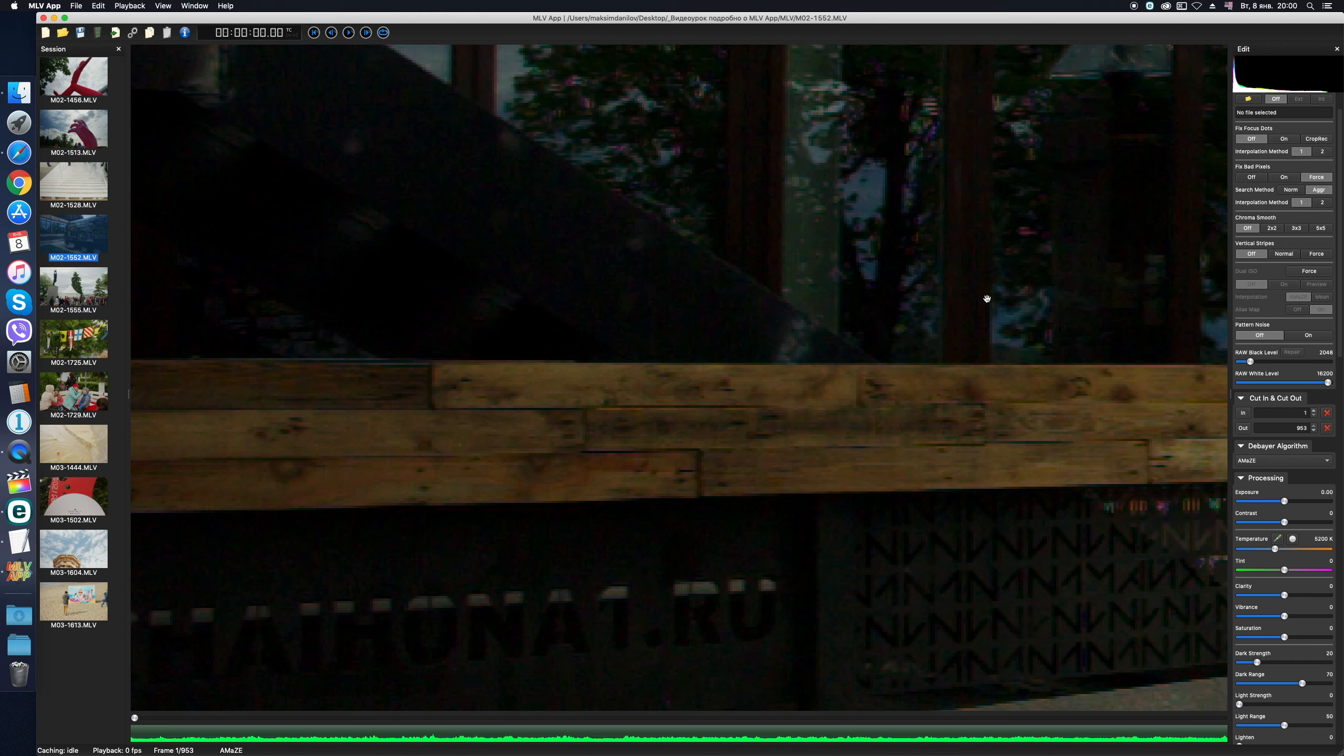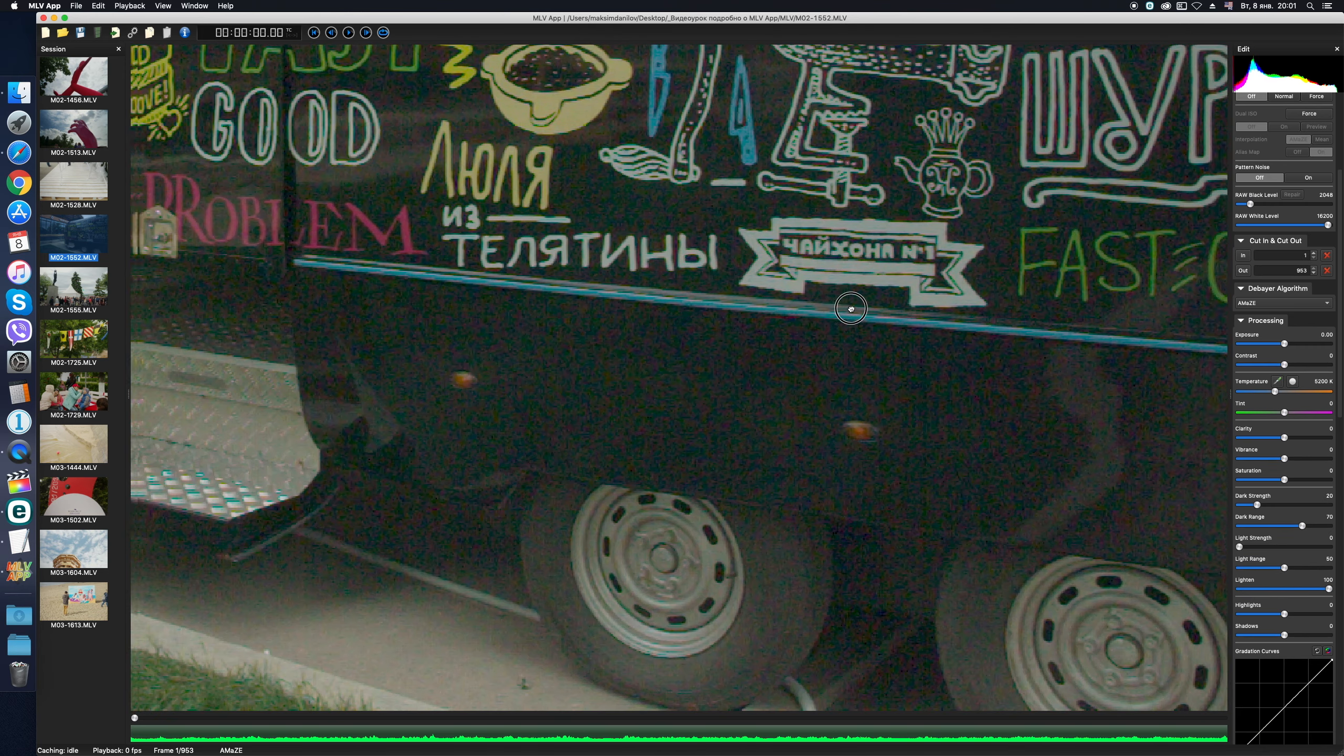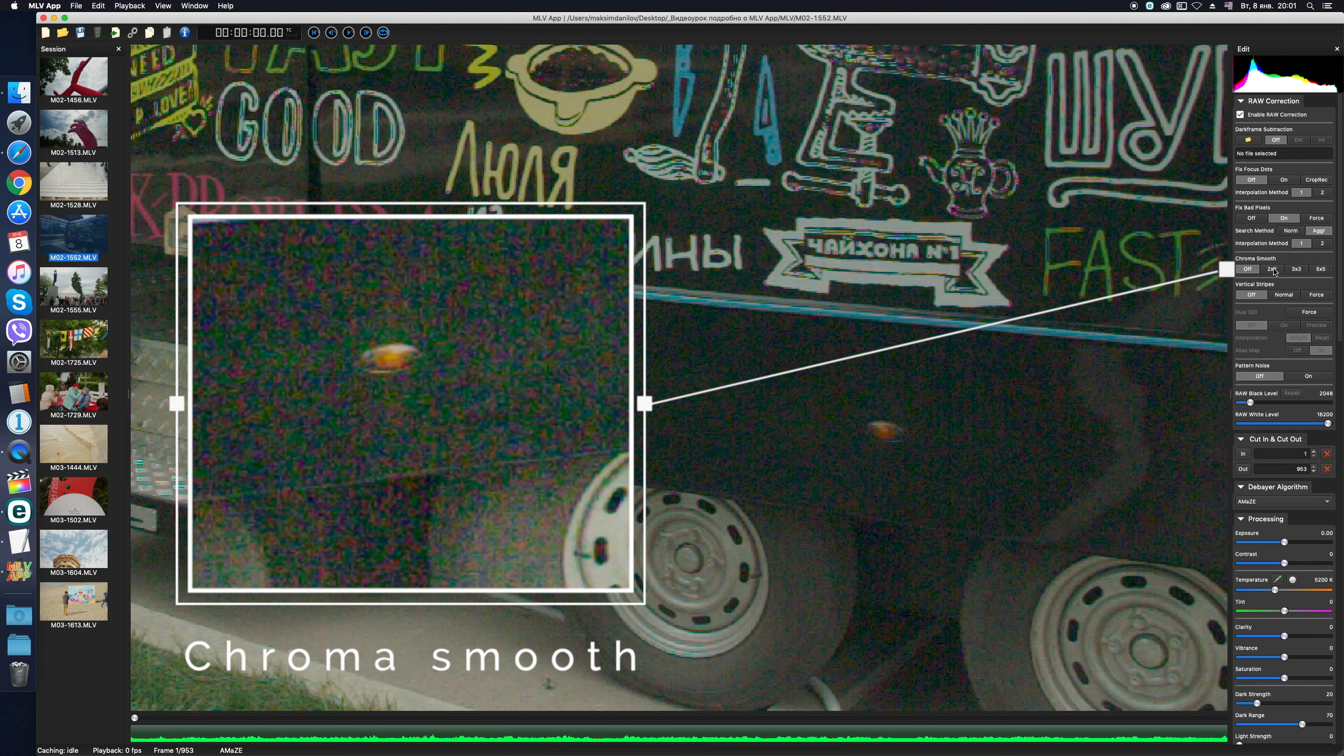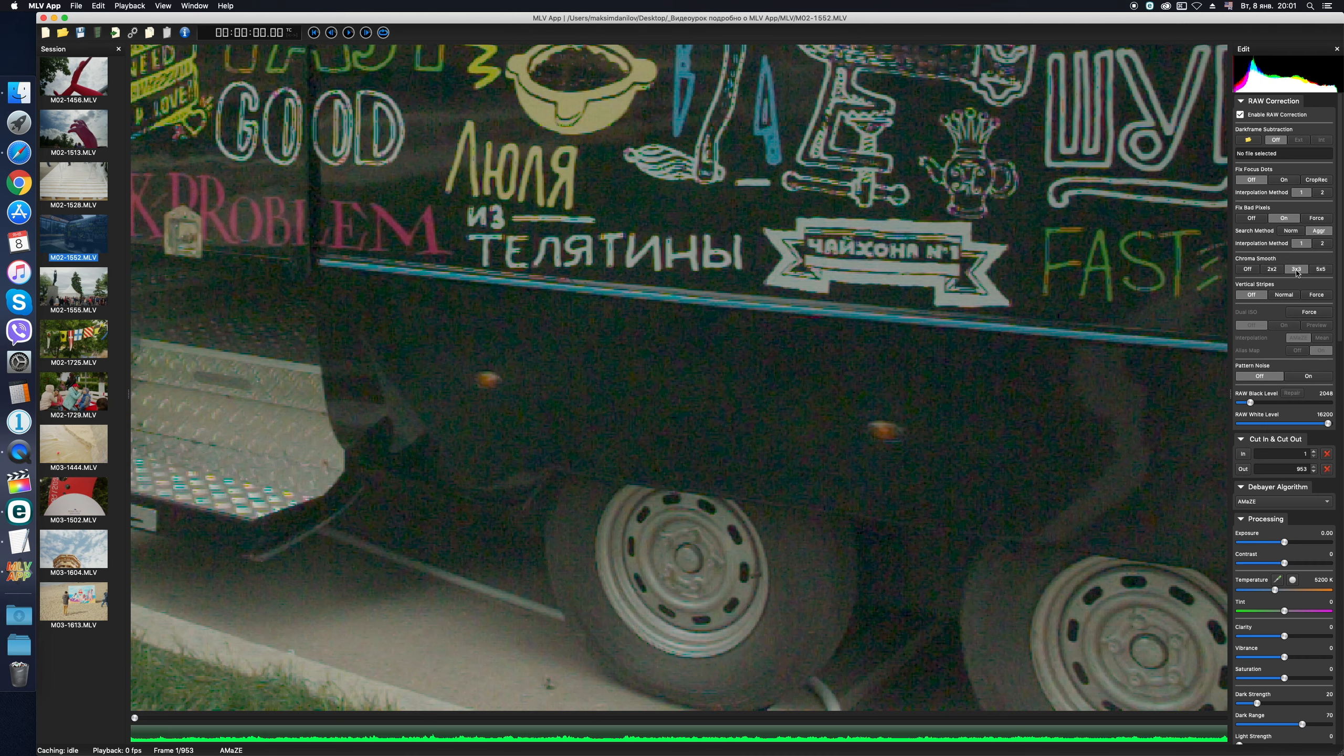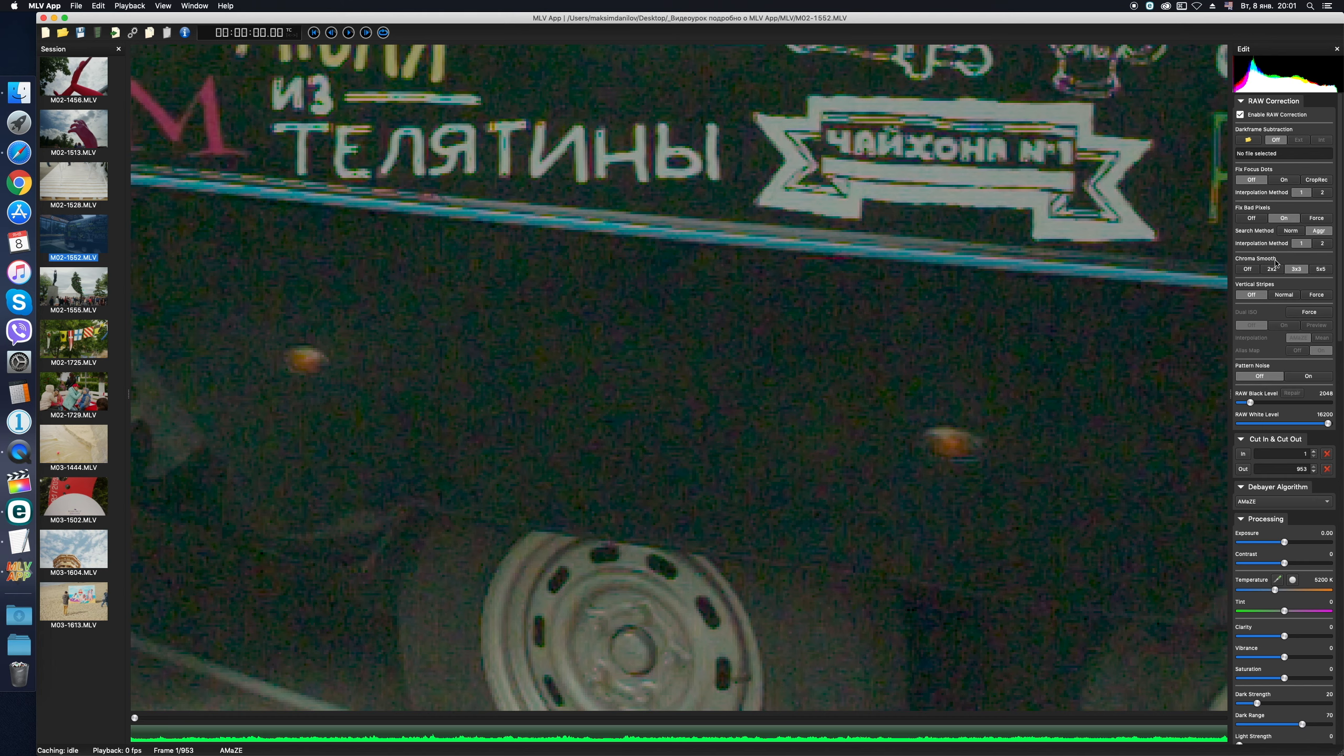ChromaSmooth is a universal tool for color noise elimination. By the way, it works also with focusing dots. If my memory doesn't fail me, before the MLV app appeared, in other raw video conversion programs this ChromaSmooth tool was previously used as the primary method of removing focus dots. So, here is an example of a really noisy video. A lot of color noise, just a bunch of color pixels in the shadows. We try different algorithms – 2x2 pixels, 3x3, 5x5 – I would say that 3x3 works most noticeably, reducing the level of noise in my case. If the previous tool Fix Focus Dots deals selectively with the focusing dots and doesn't affect the entire frame, this ChromaSmooth function affects the entire area of the frame.